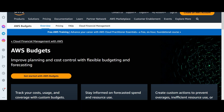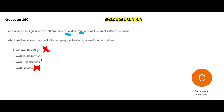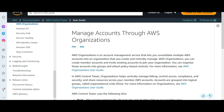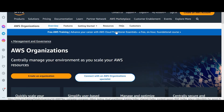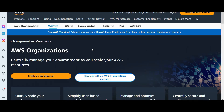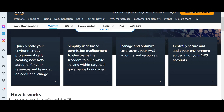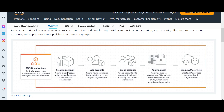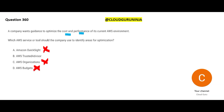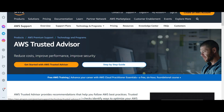AWS Organizations is about account management — it lets you consolidate multiple AWS accounts, create accounts, group accounts, apply policies, and enable services. It helps you manage your environment at scale. But it does not help with cost optimization or performance, so Organizations does not fit here.